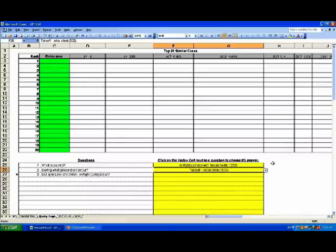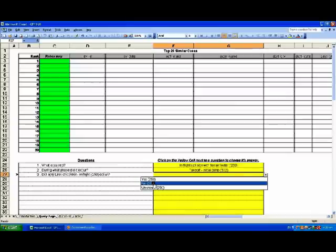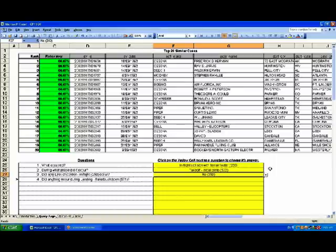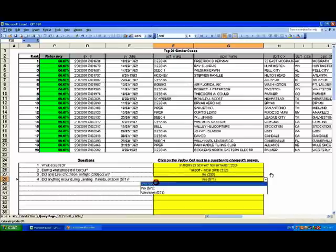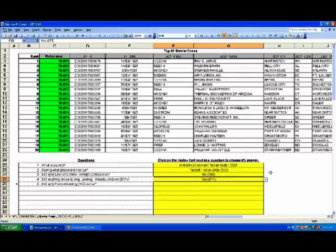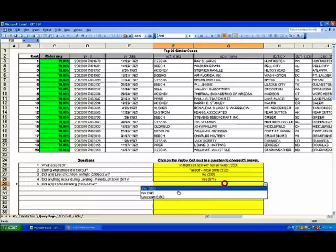Soon after, the third question appears: did a loss of control in flight occur? Accordingly, from the drop-down menu we choose the answer: no. Consequently, the top 20 most similar cases display in the top box, and the fourth question — did anything occur during landing, flare or touchdown — appears? We assign the answer: yes.